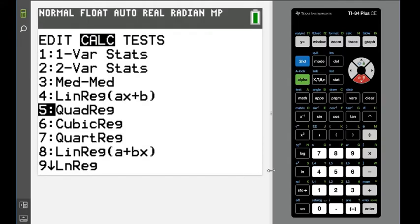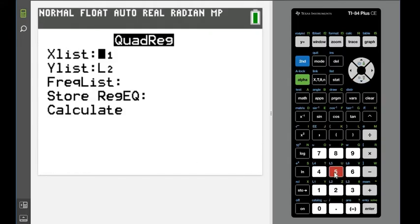I'm going to choose option 5, quadratic regression, since it went up and came back down. We're going to fit a quadratic model to this.